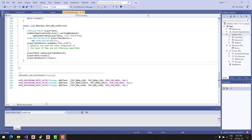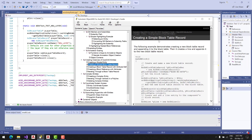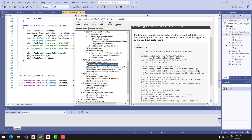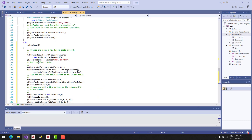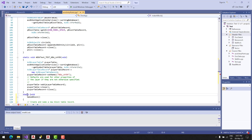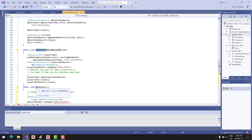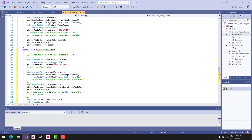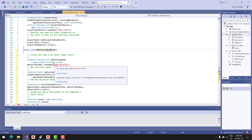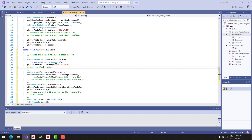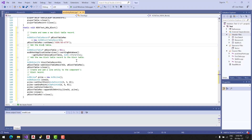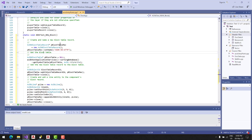Continuing with our stack of commands, now we are going to make a simple block table record. So a block — copy, paste, static — make new block. Name it like this; here we have to add a white char, this cell. We open the block table and make a new block table record.